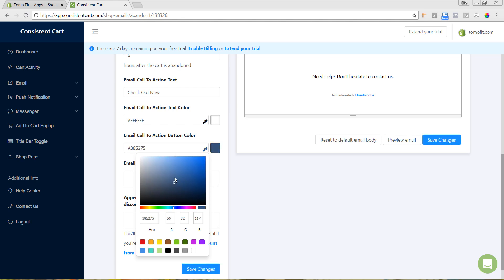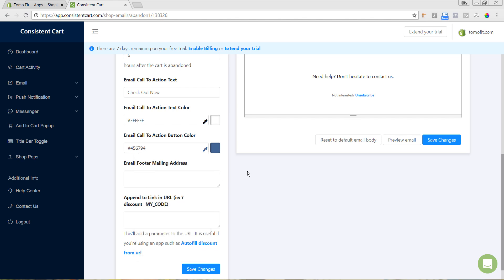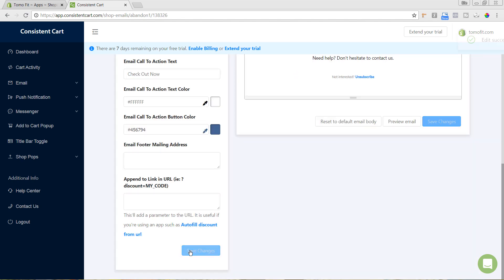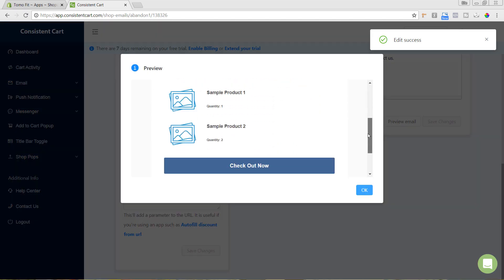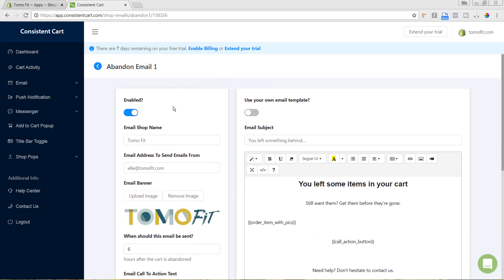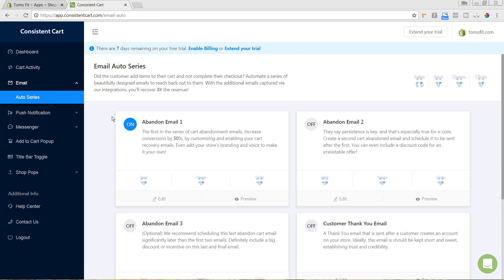We can make the button a little more close to our blue. You can also add an email footer or append parameters like a discount code link. We'll hit 'Save Changes' and preview the email one more time — scrolling down, we can see the button has changed to a better blue. We'll hit OK. Now that this email is enabled, if we go back to Email > Auto Series, we can see it's turned on.